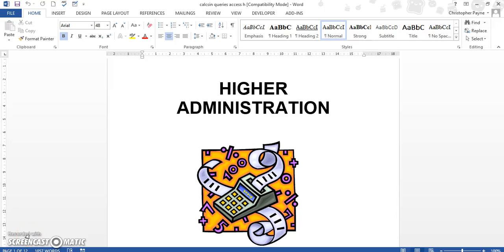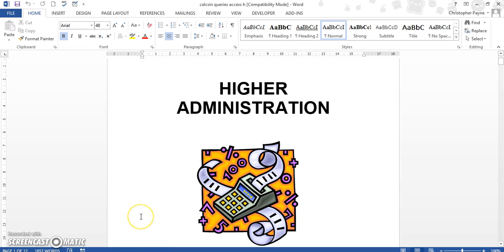This is a video aimed at Hire Admin and IT. This example I'm going to use comes from the old Hire Admin course, what Hire Admin was before it became known as Hire Admin and IT.